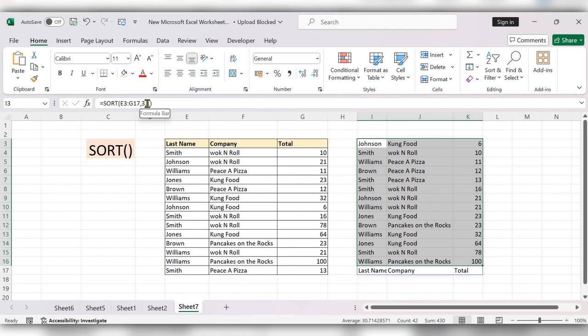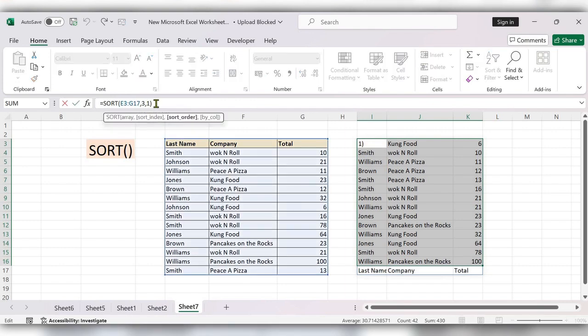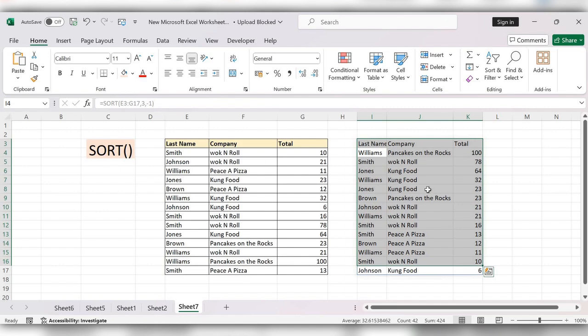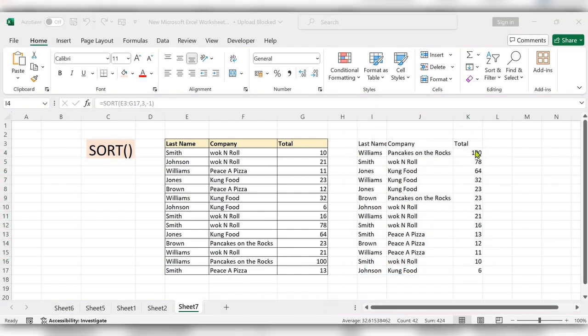Next, I will change this to minus 1. Click on enter. Here you can see the table is updated to descending order.